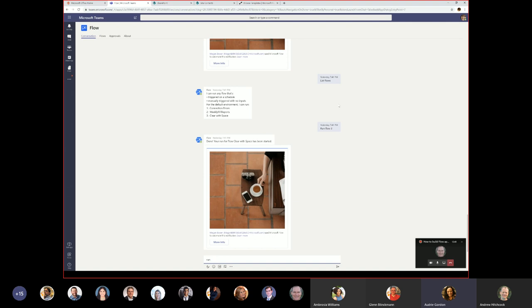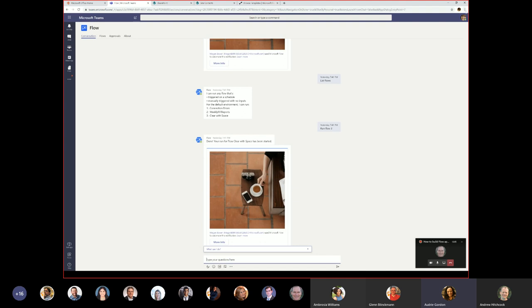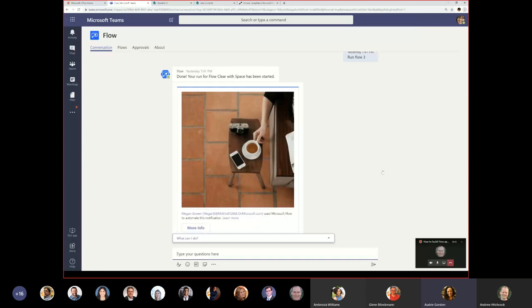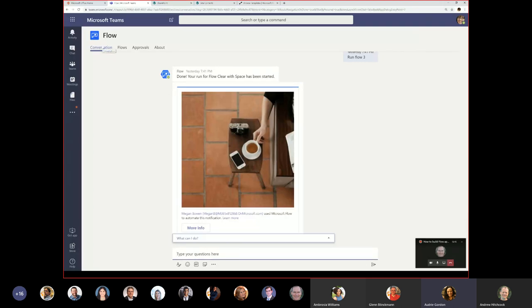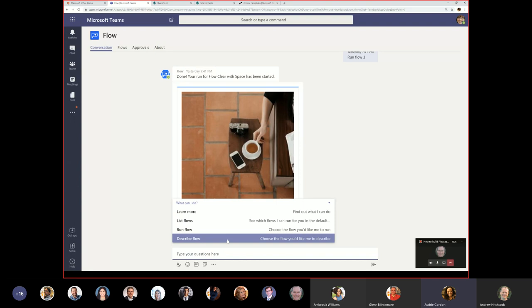As soon as you get into the bot, you can ask it questions. When you first install it, you'll see a bar at the bottom that says 'What can I do?' I'm in a conversation right now with the Flow bot, and it will tell me what it can do: learn more, list your flows, run flow, or describe a flow.